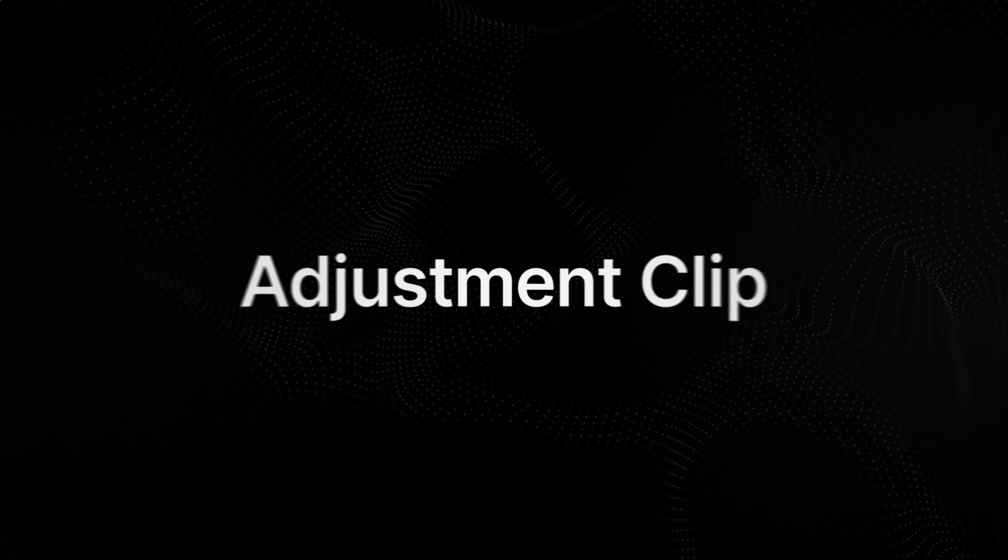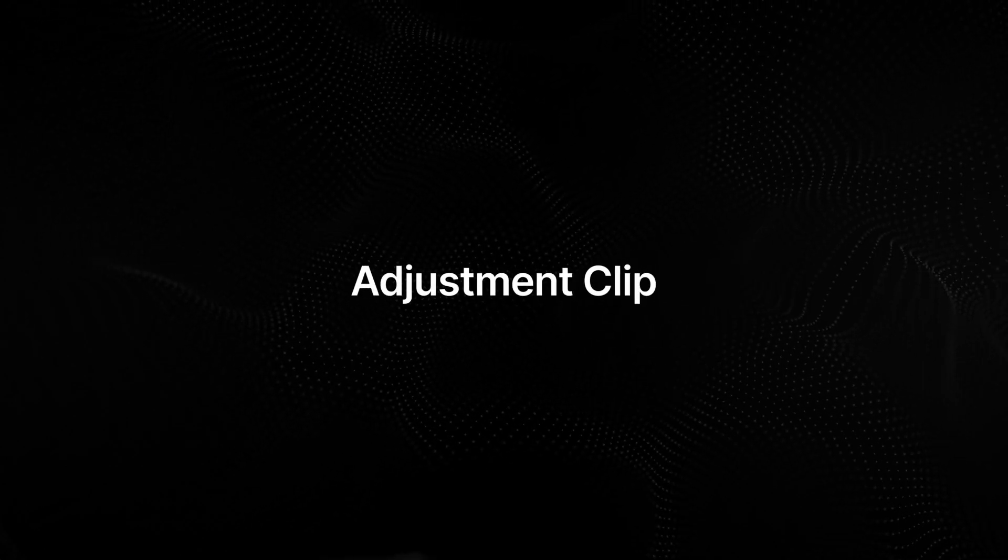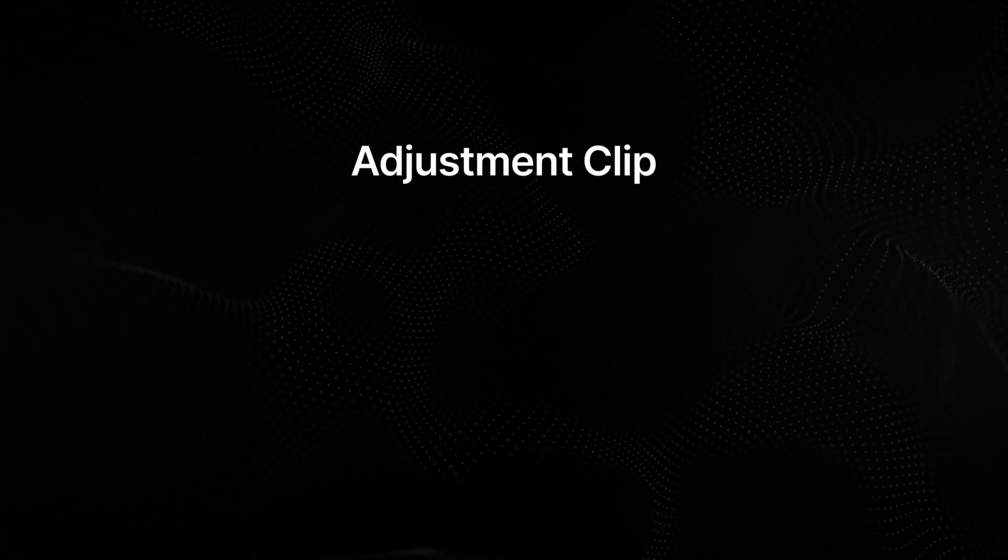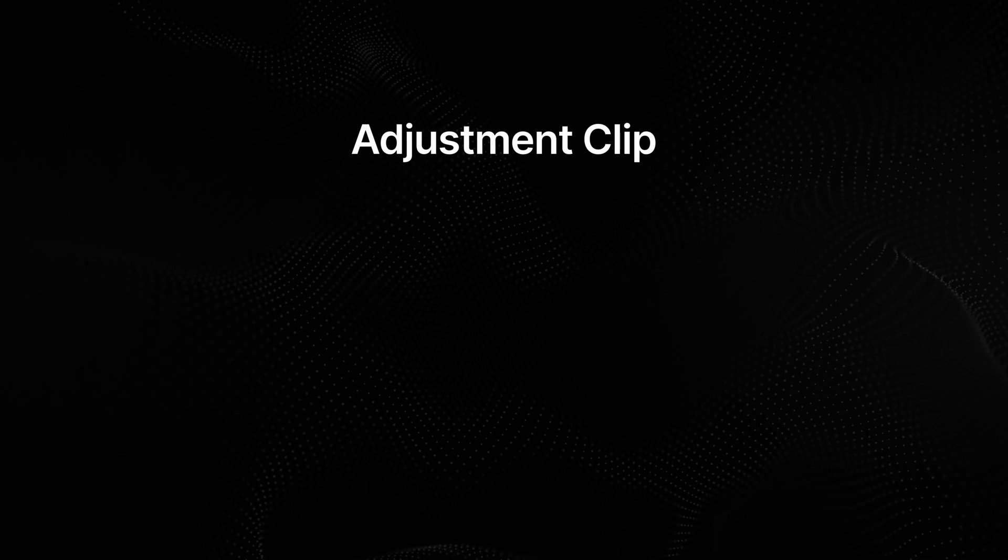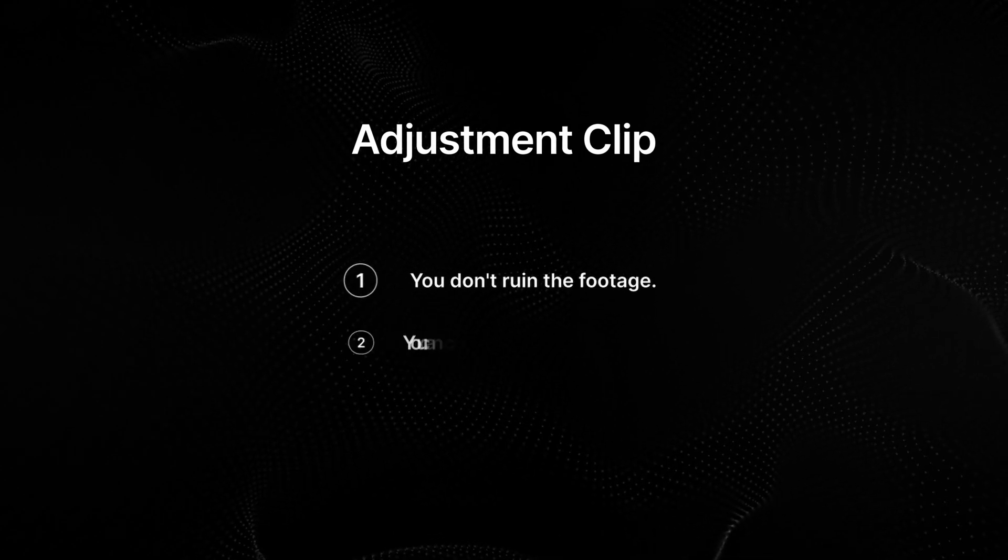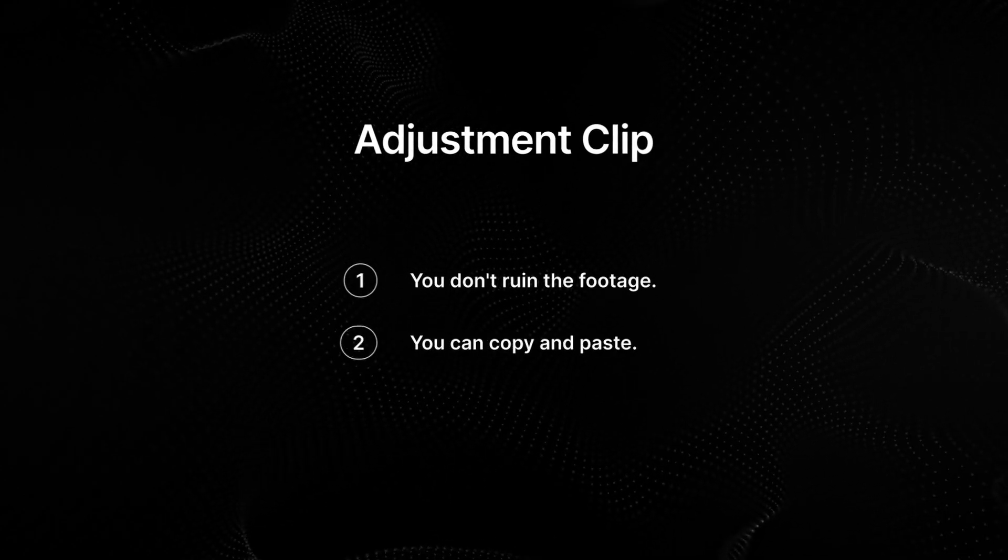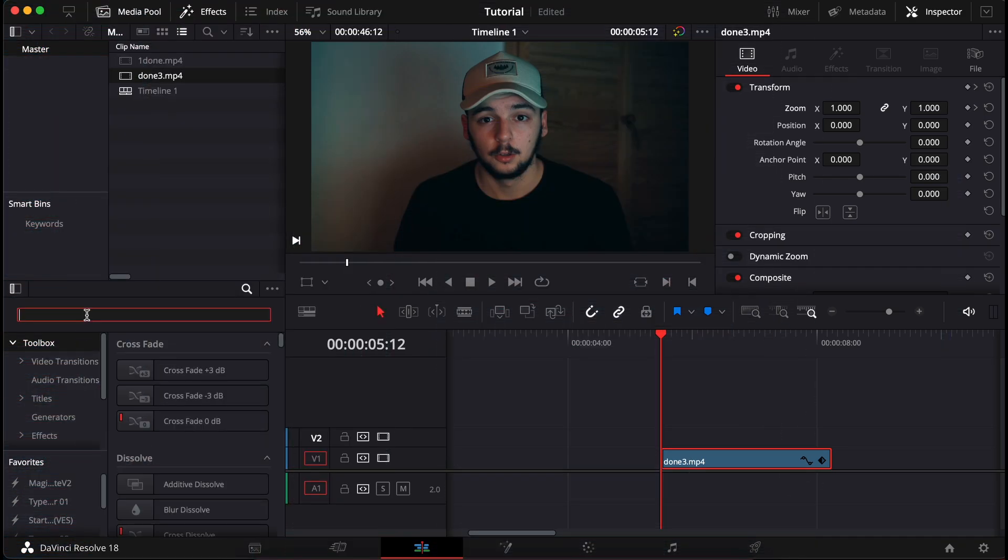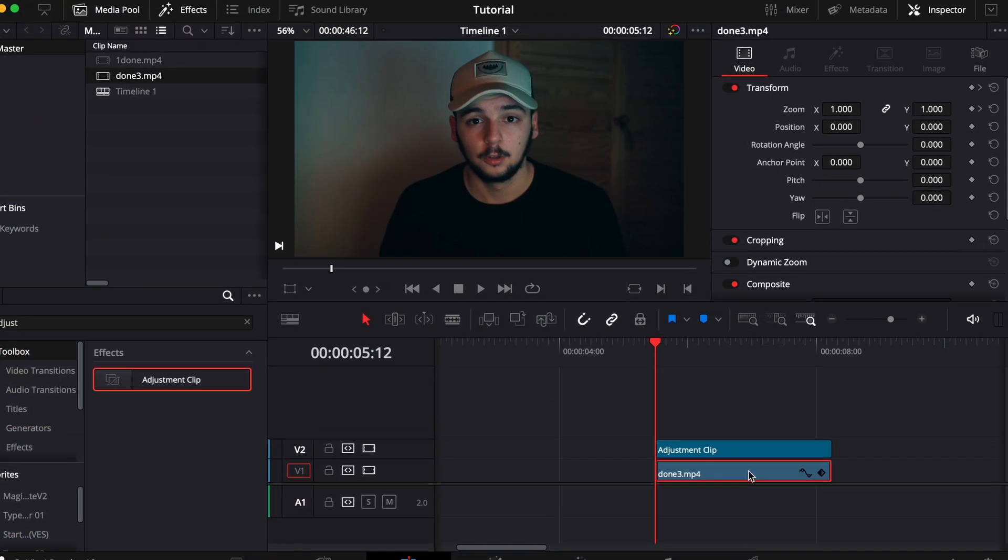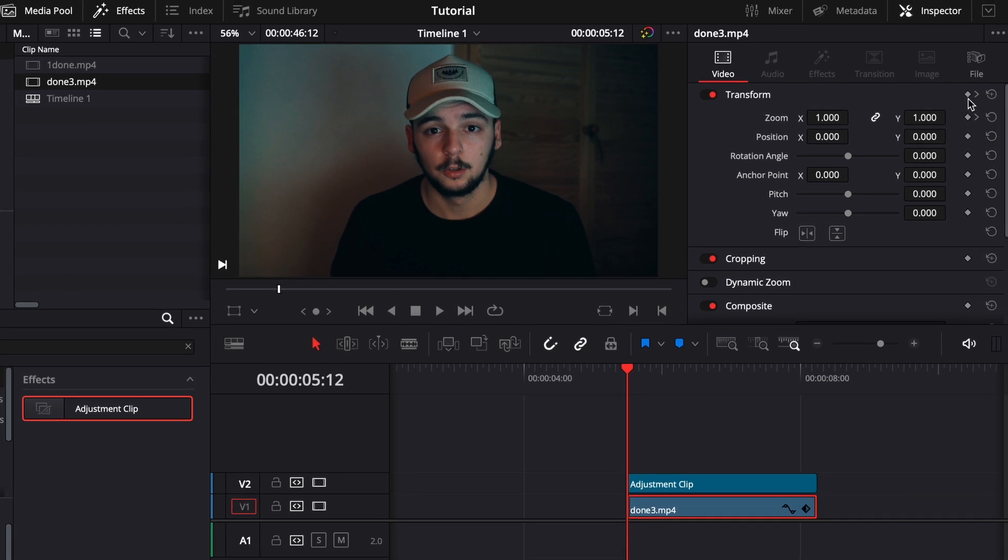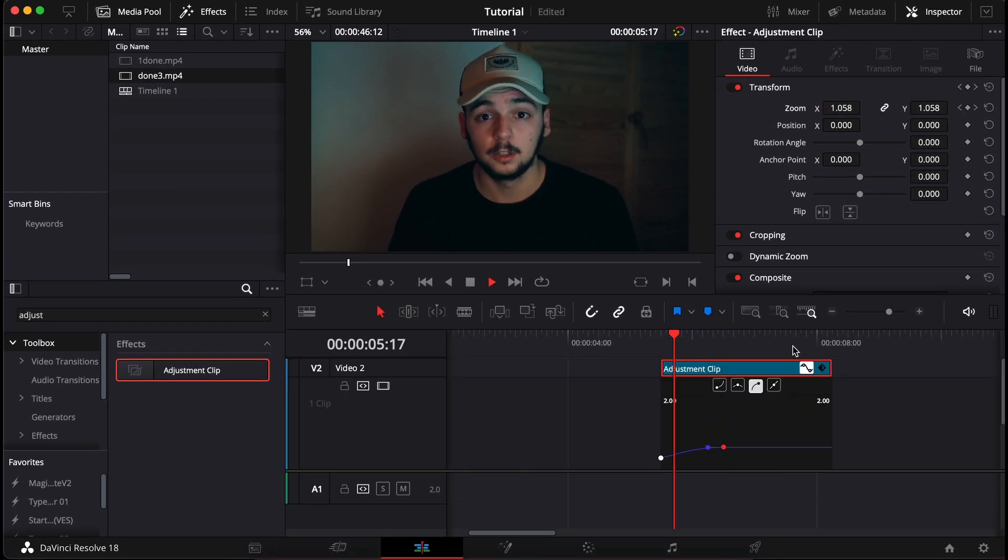So the better option to use instead of this is using an adjustment clip. If you have an adjustment clip and you use that for zoom, you don't ruin the footage, you can copy and paste the zoom and so on. But let me show you what I mean. Go to toolbox here and type adjustment and drag this to the timeline. Now let's reset the footage here and let's do the same zoom on the adjustment clip above. Done.